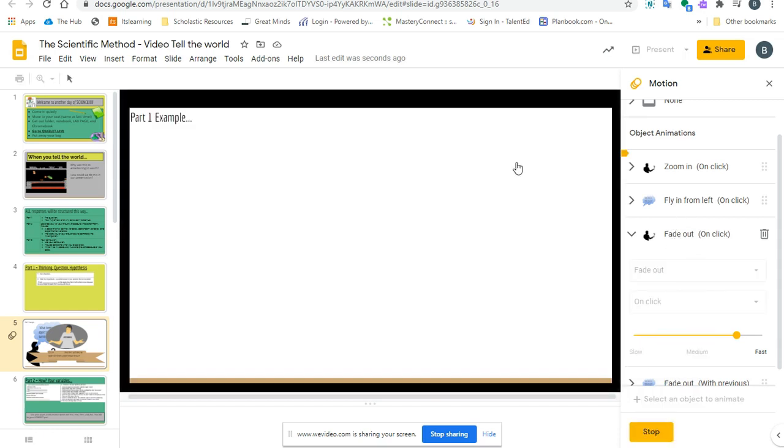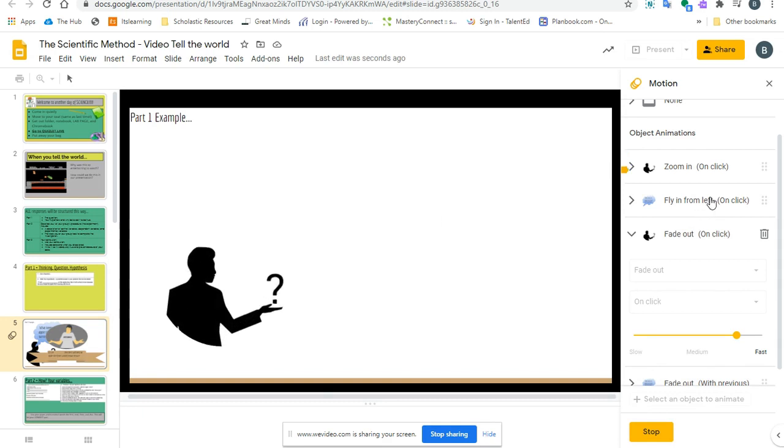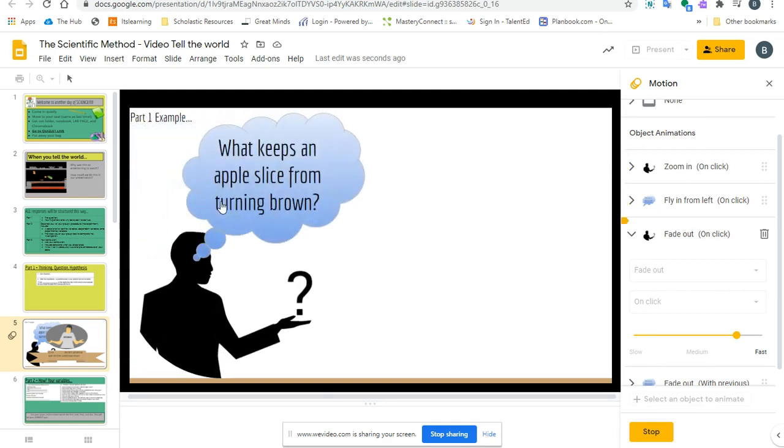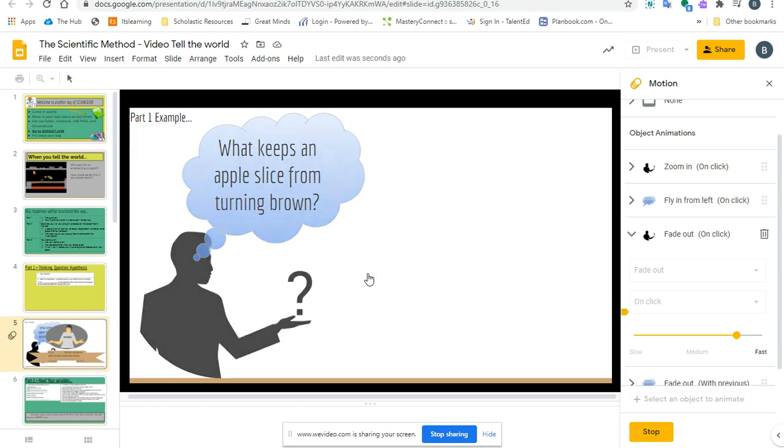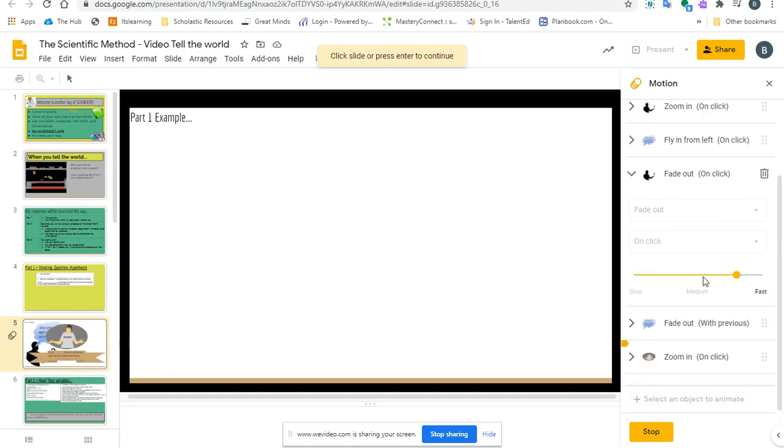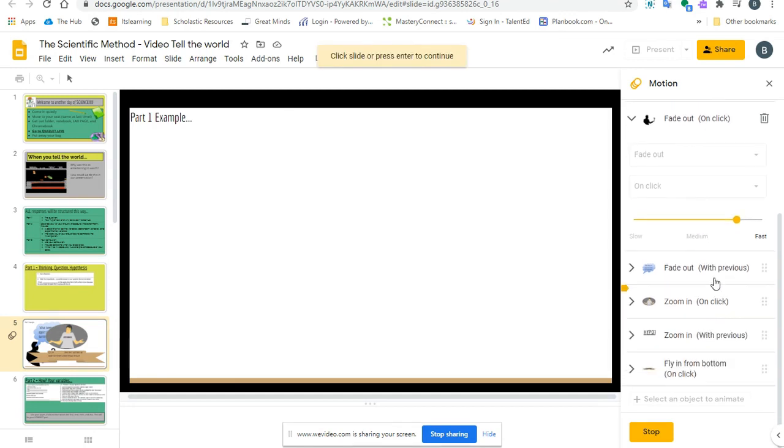So right now, my slideshow looks like this. It's going to have a zoom in. There it is. It's going to have a fly in from left. There it is. It's going to have a fade out. Both of them faded because it was with previous. So these two faded together.